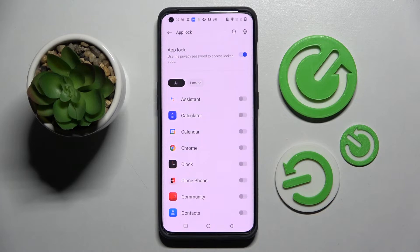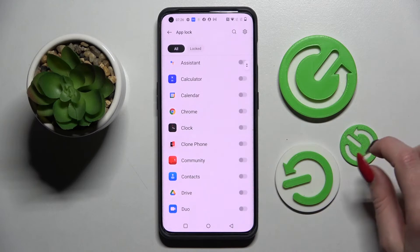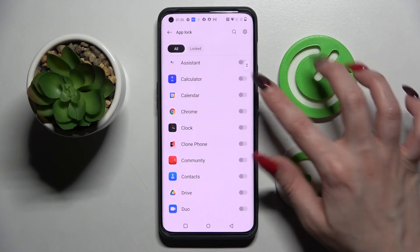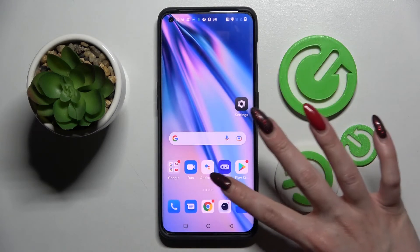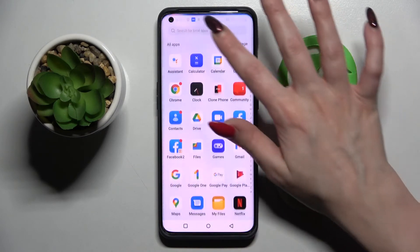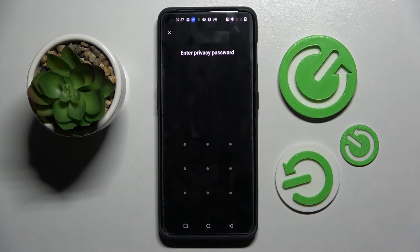Then tap on the switcher next to the apps that you wish to lock. I will go with Calendar. So now when I click on the switcher next to it, go back and try to access Calendar — I can see that the pattern is now required.